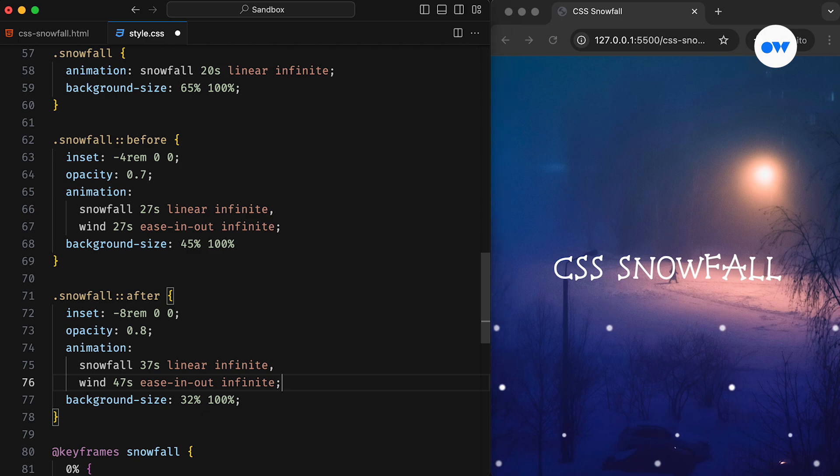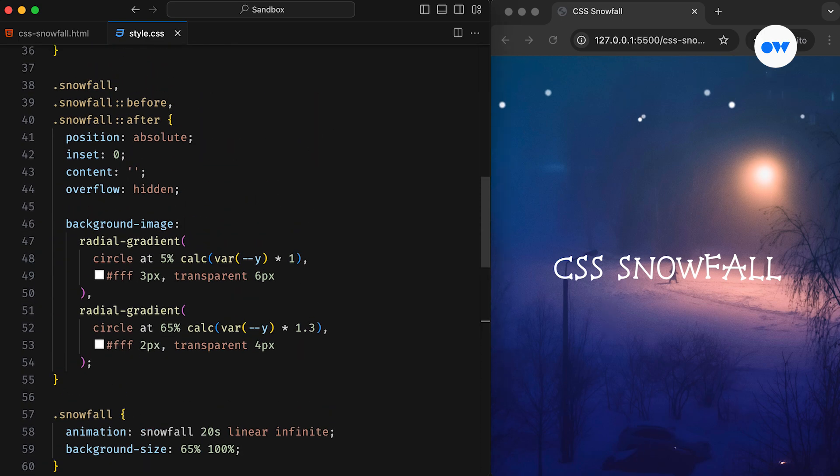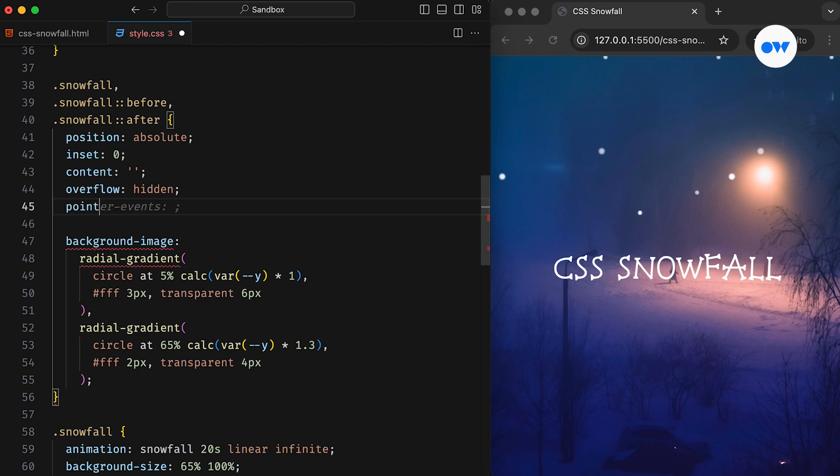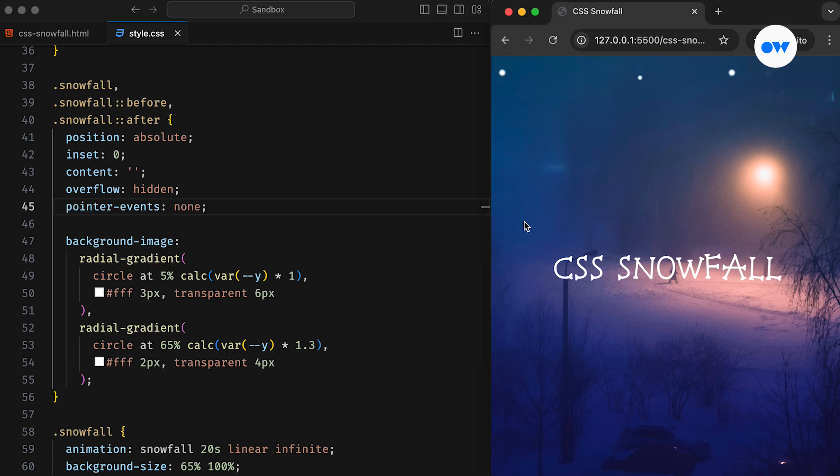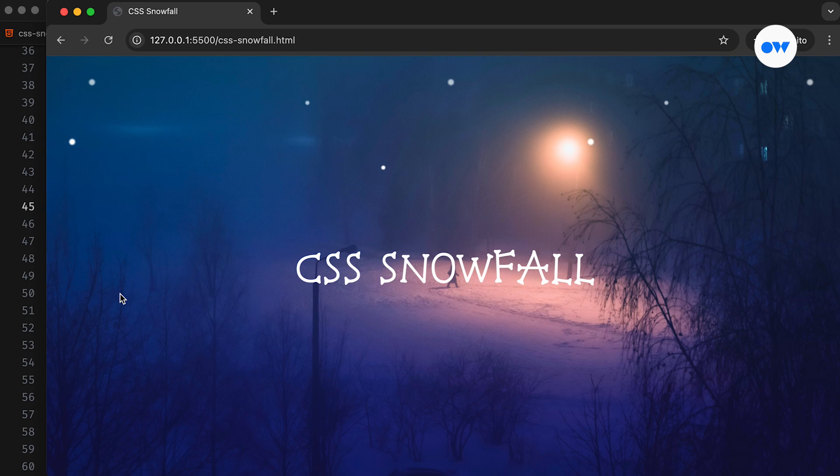Finally, to ensure a seamless user experience, we can set pointer events to none for the snowfall element. It will prevent any accidental interaction issues and keep the focus on the content. And that's how we can use CSS custom properties, CSS gradients, and a bit of creativity to achieve a beautiful snowfall effect using only a single element.